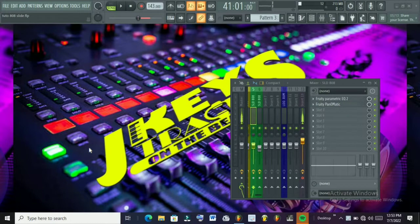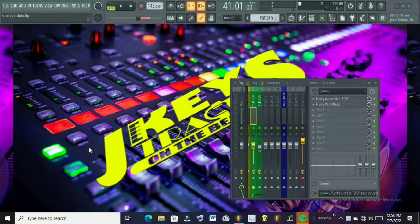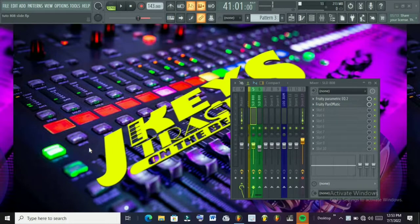Hello guys, how are you? I'm going to show you a tutorial on how to make a slide 808 in Eiffel Studio.